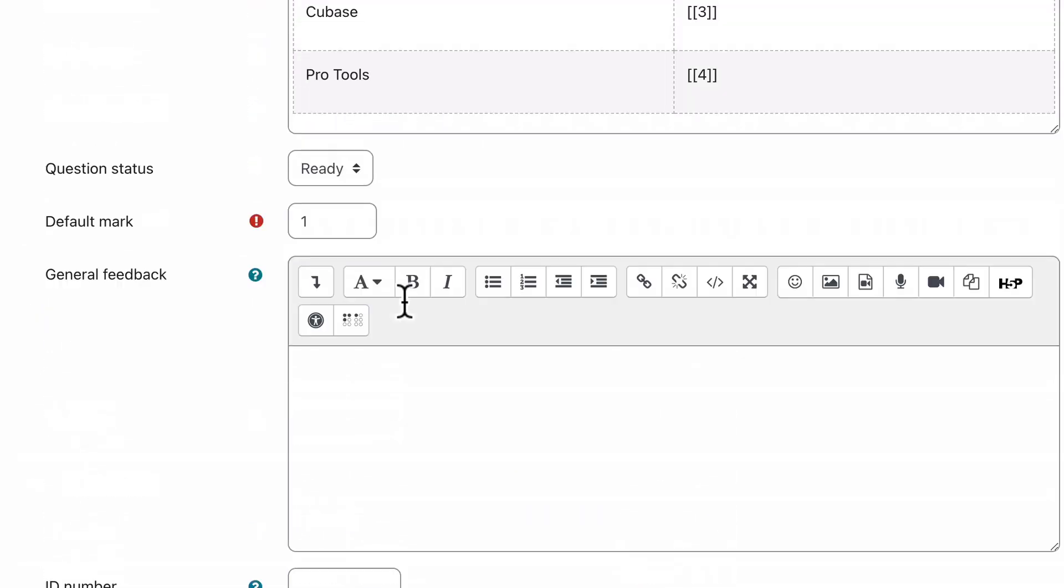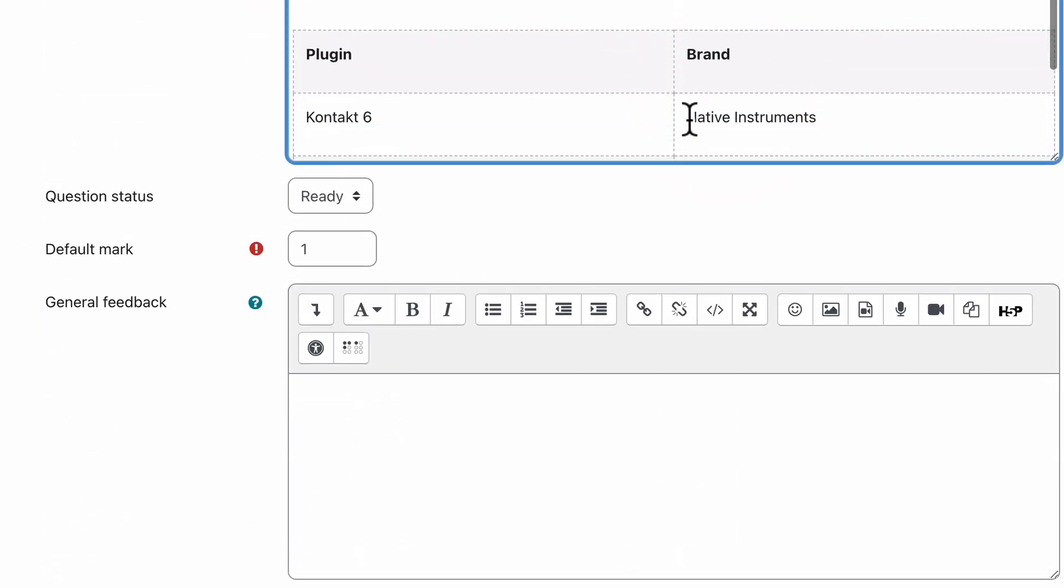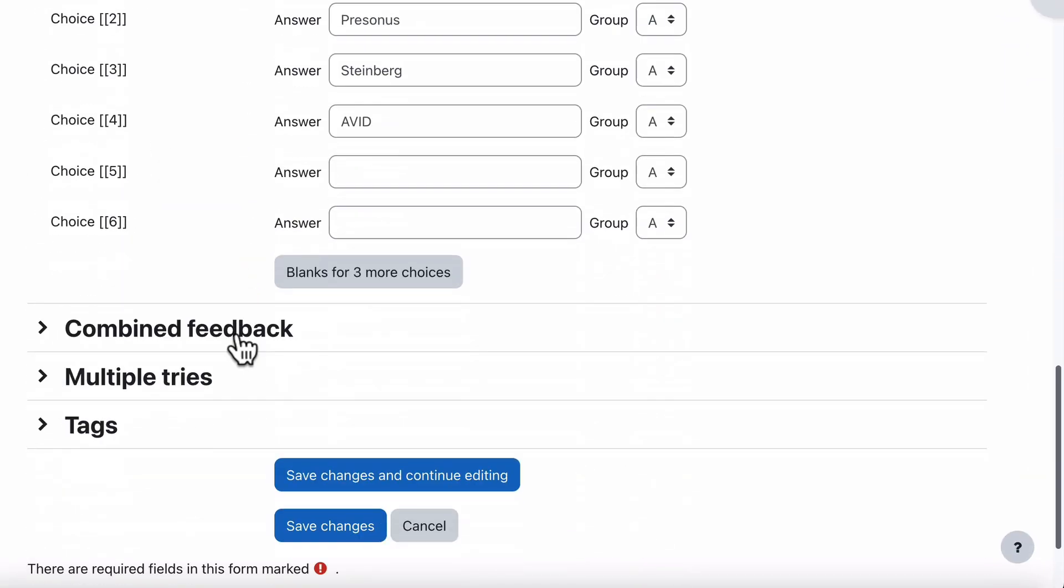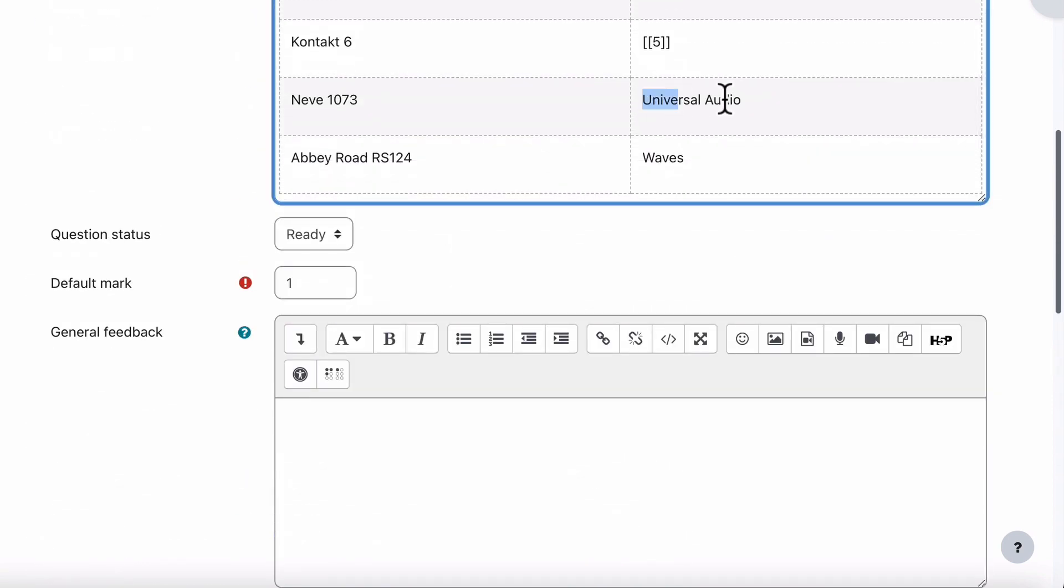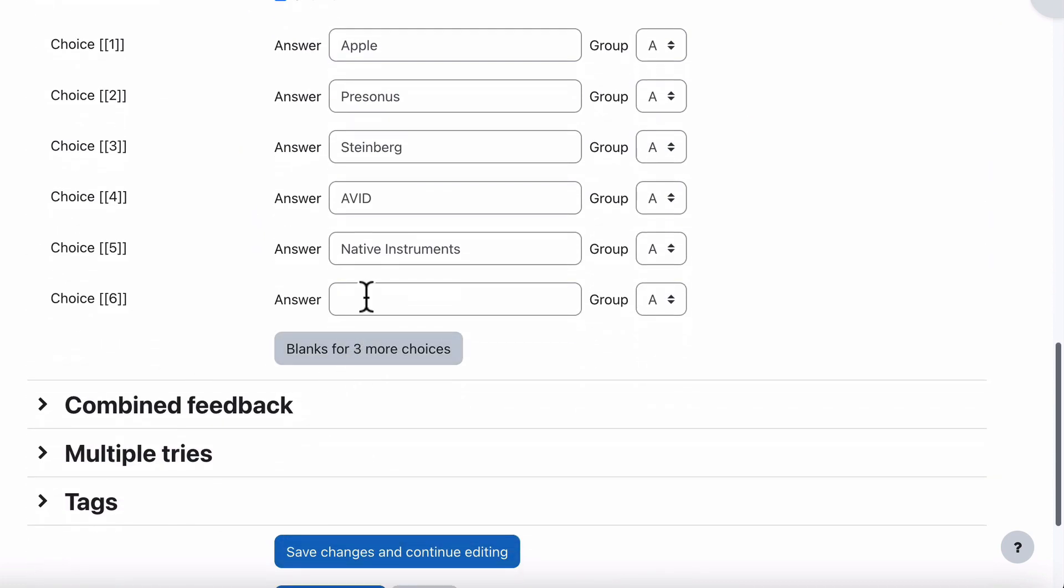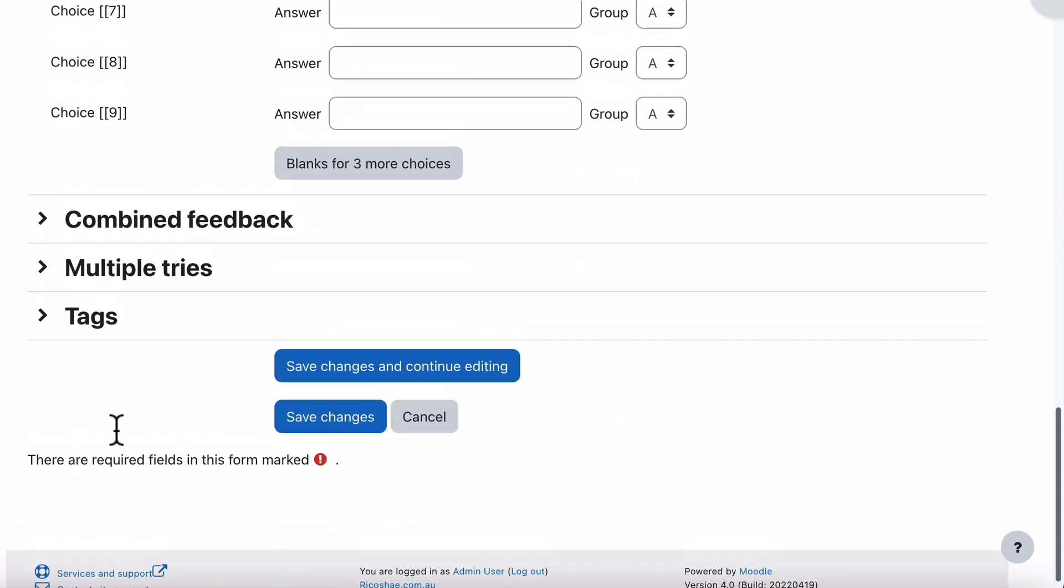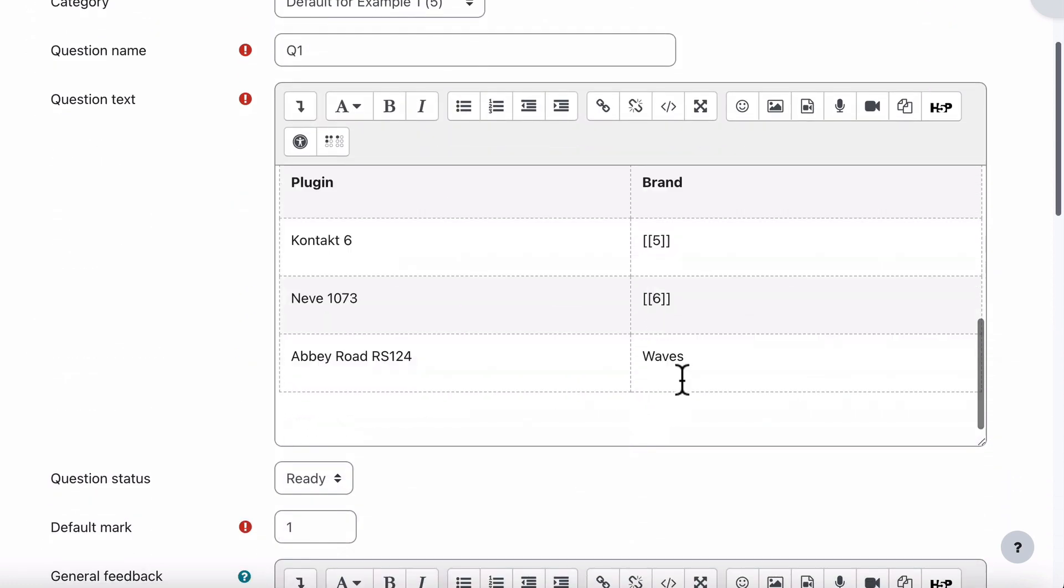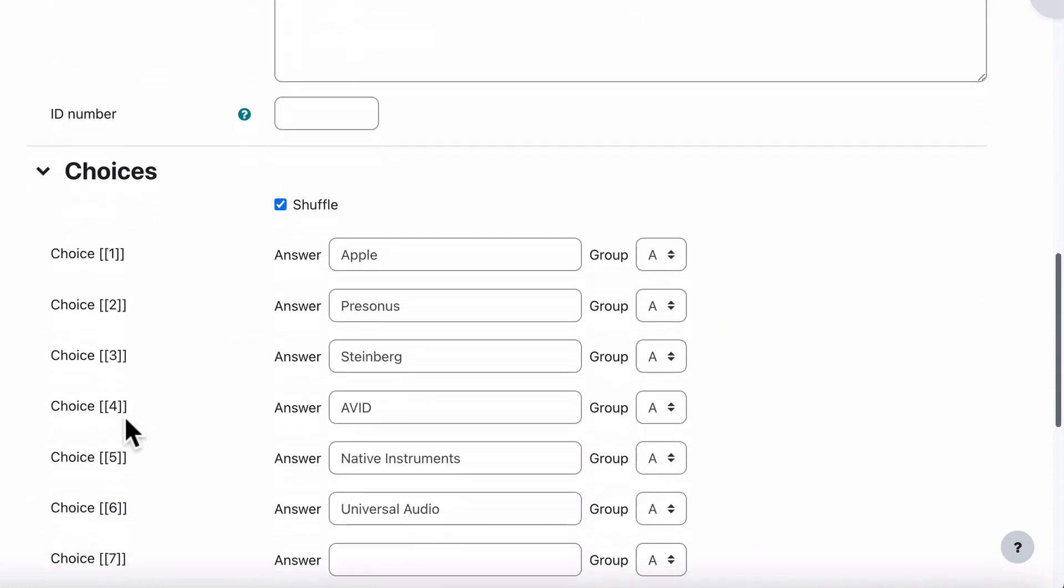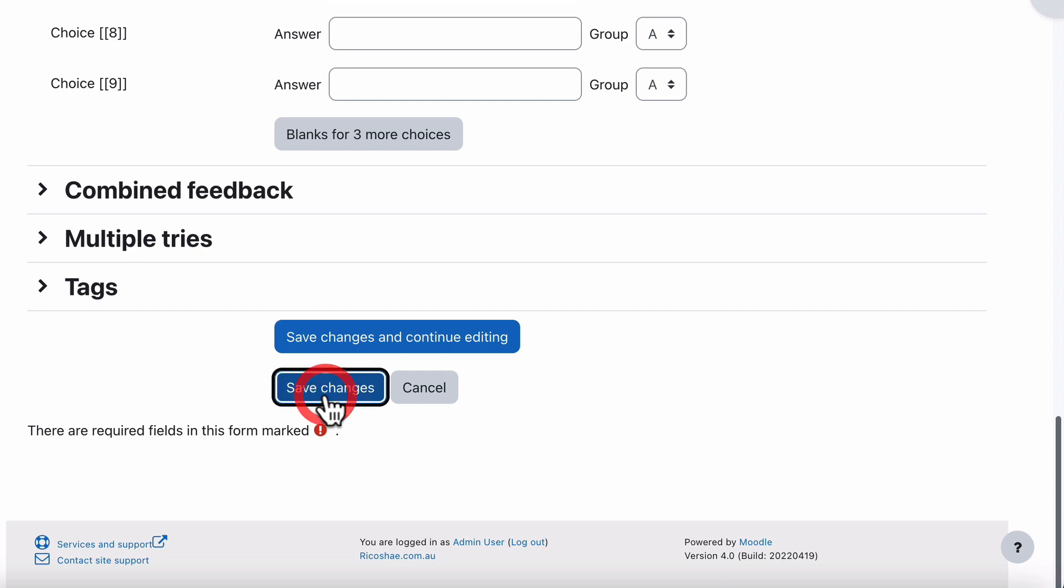Inside those there. So we just go number five. Number six. And to do number seven, I need to add three more choices. Down the bottom there to add the extra choice. Go back up and grab the last one, which is Waves. And that's number seven. Put number seven in. And select Save Changes.